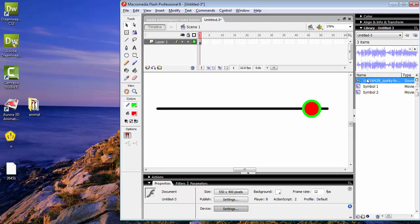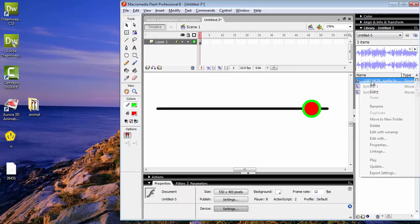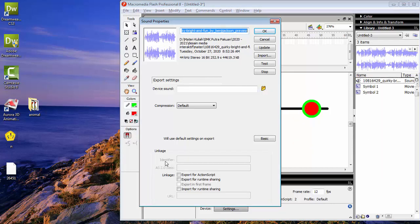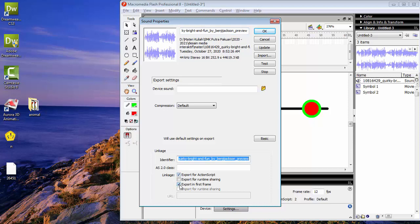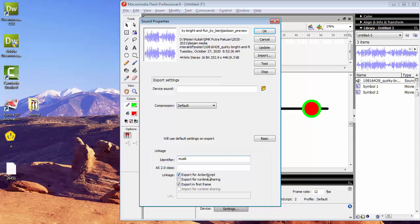Kita klik kanan di sini pada sound-nya, kemudian kita pilih Properties untuk sedikit setting-annya. Di sini LinkX-nya, kita checklist bagian Export for ActionScript, kemudian Export in First Frame di checklist. Kemudian untuk identifier-nya diubah menjadi 'musik'. Identifier berubah menjadi 'musik'. LinkX-nya checklist Export for ActionScript dan Export in First Frame. Kemudian tekan OK.